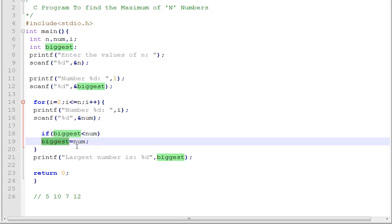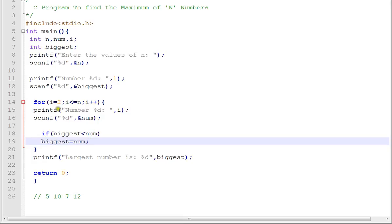Is 10 less than 7? No. Then we iterate again. Is 10 less than 12? Yes, then 12 will become the biggest.